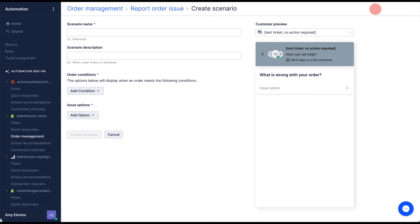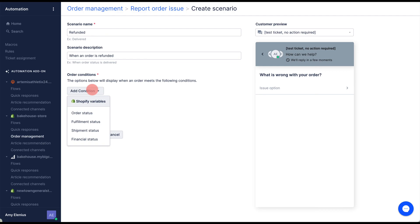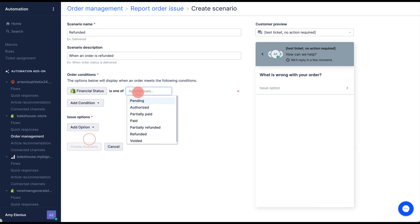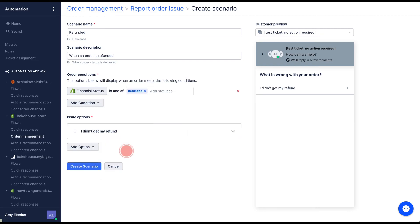Give your scenario a name and a description. Now select your conditions. The refunded scenario will only be shown for orders that meet these conditions. Finally, select your issue options. These are the options that the shopper will see. When you're done, click create scenario.